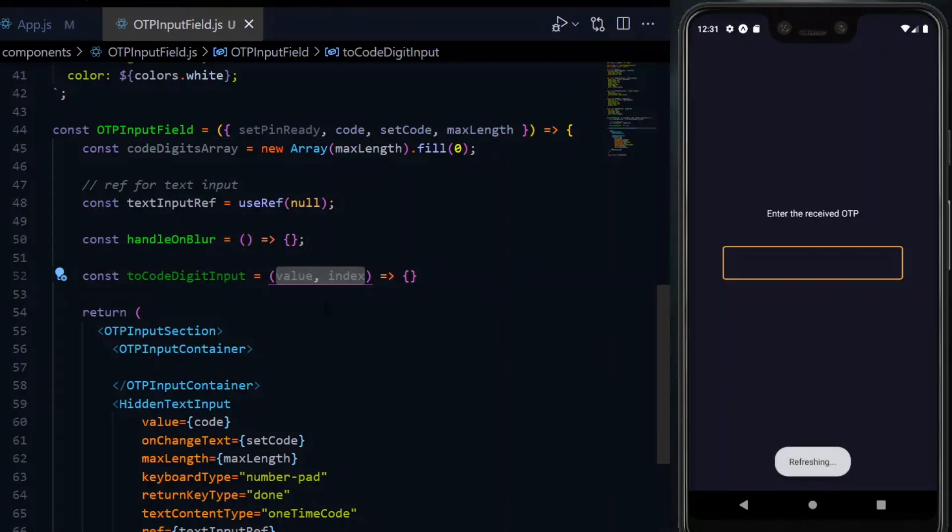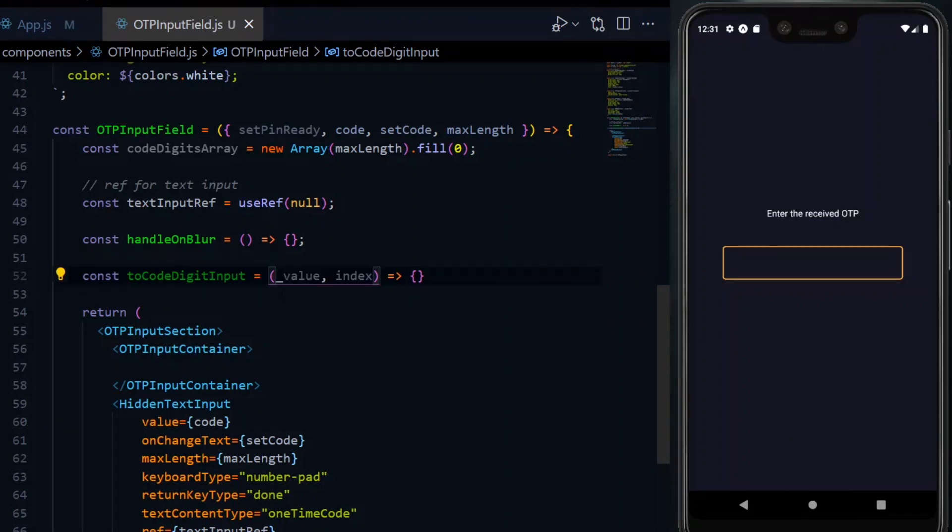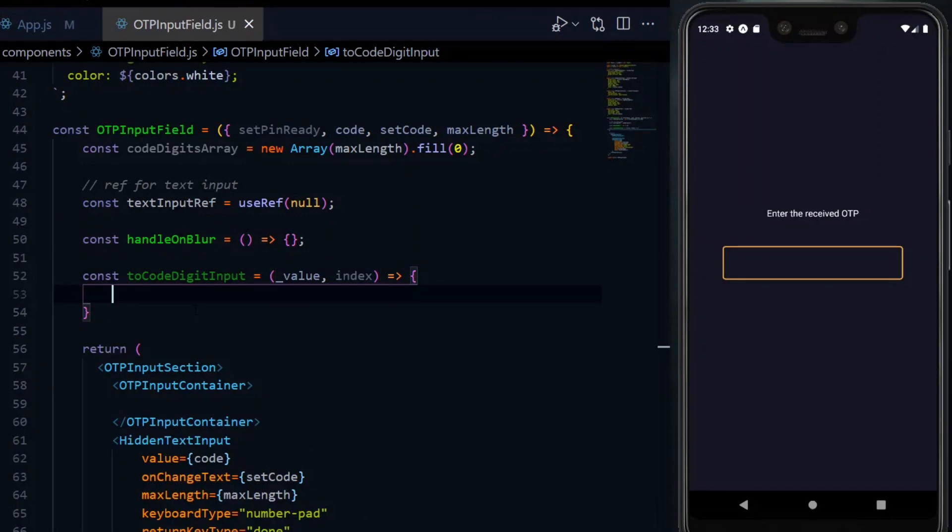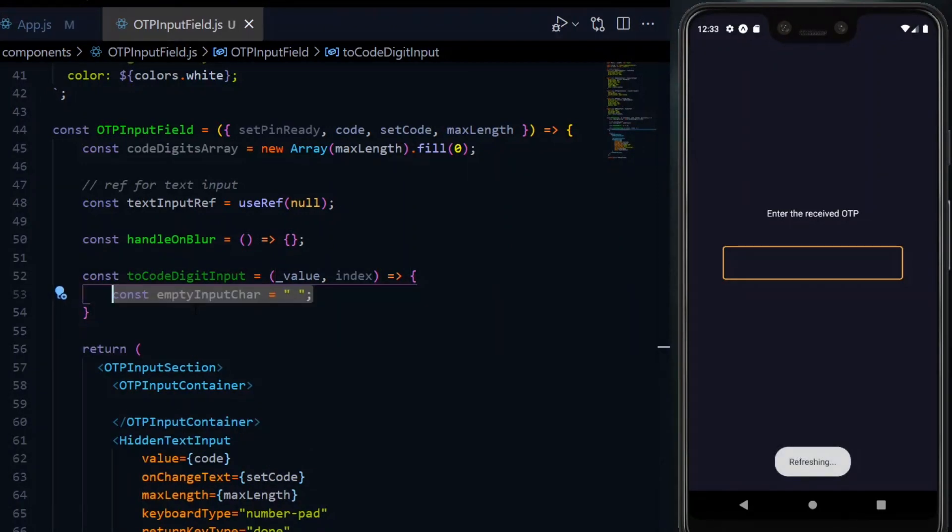This will receive the current value and the index from the map method. We'll only use the index so we can prefix the value with an underscore. We start the function implementation by declaring some variables.